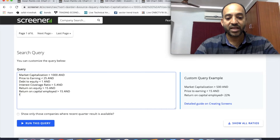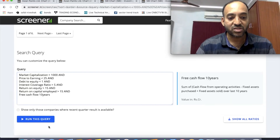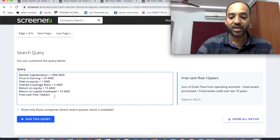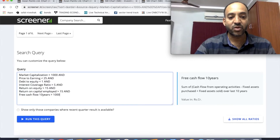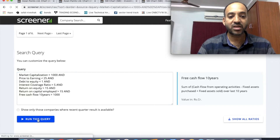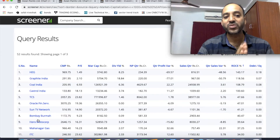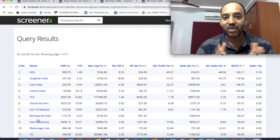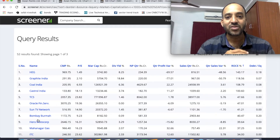Next, we look at Free Cash Flows over 10 years, filtering for companies with Free Cash Flows greater than a specified threshold. After applying this filter, only 52 companies remain.